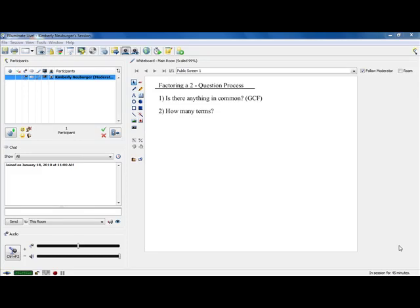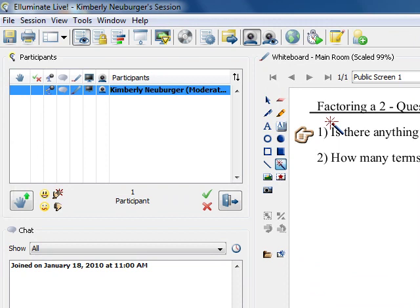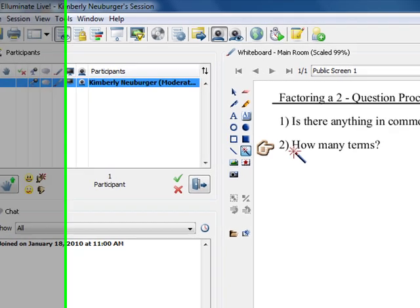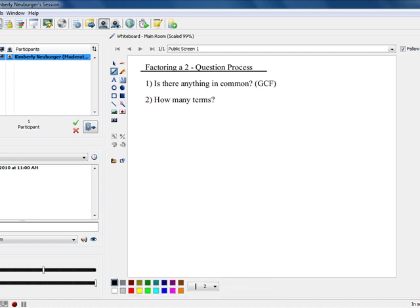Hi class. Today we're going to take a look at our general factoring strategy. We've taken a look at all of the parts necessary to apply this strategy to any problem in the chapter on factoring. We've broken this down into two questions. The first question is: is there something in common? We always want to ask that first. After that, we ask how many terms, and how many terms will direct us to where to go next. There's either going to be two terms, three terms, or four terms. You're going to approach them all exactly the same way by asking these two questions.